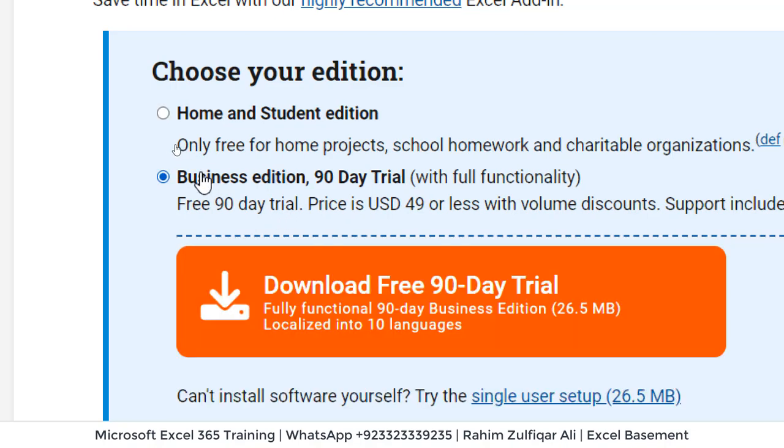Or if you are a corporate, definitely this is recommended. So after 90 days, the price is USD 49 or might be less.